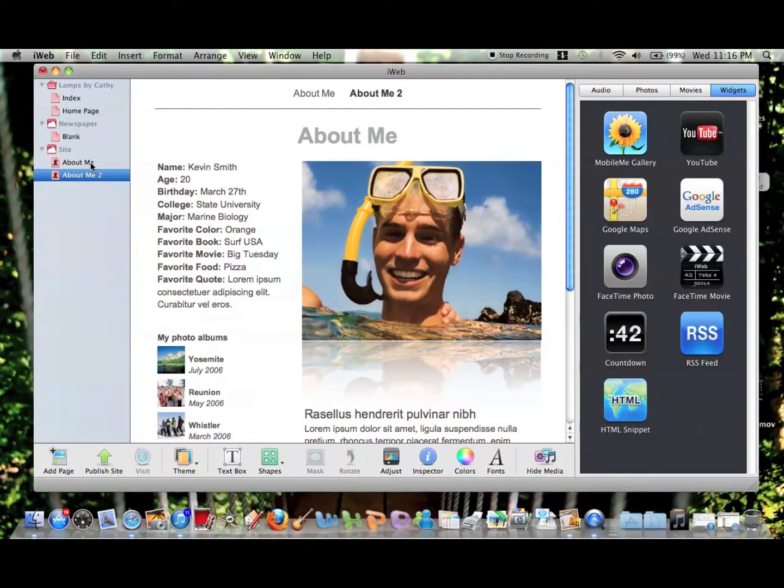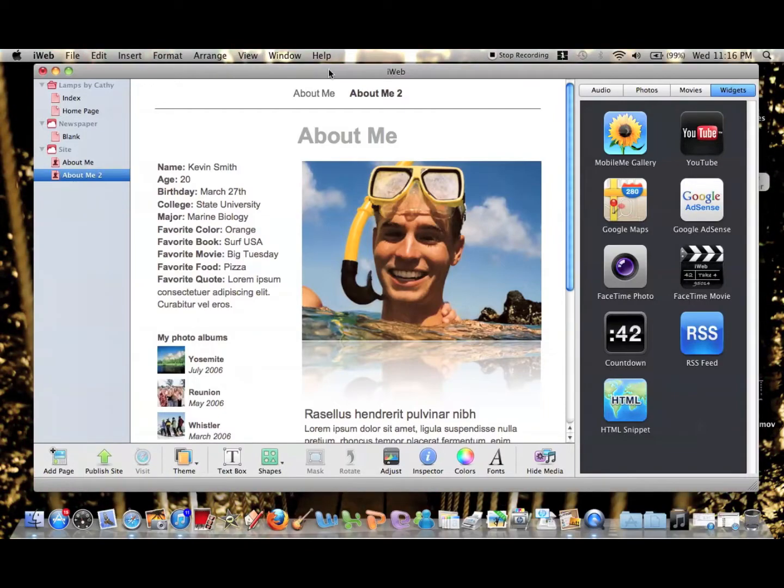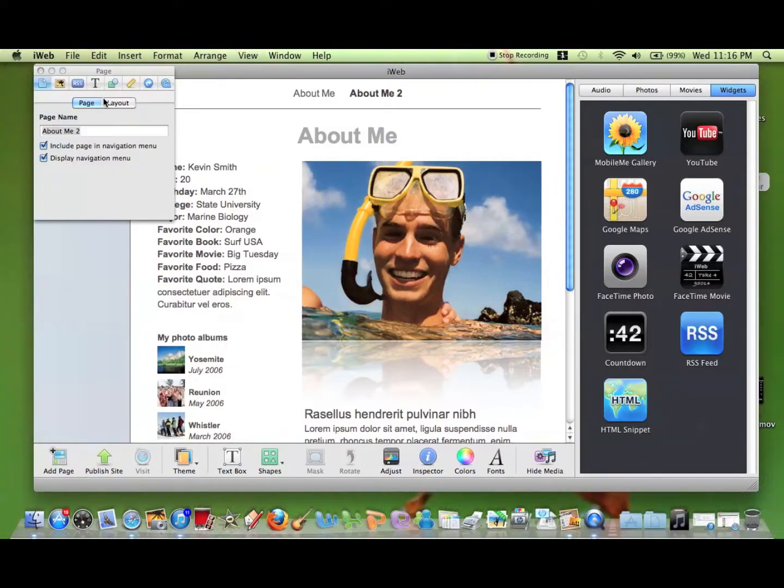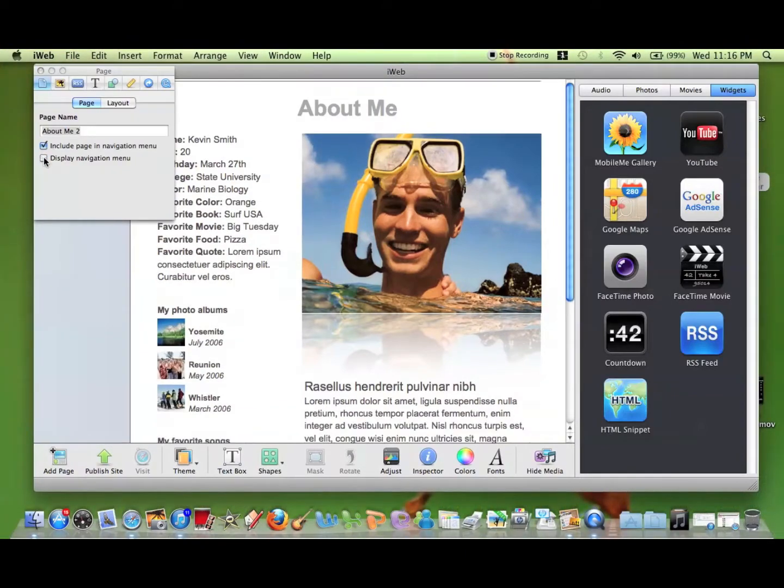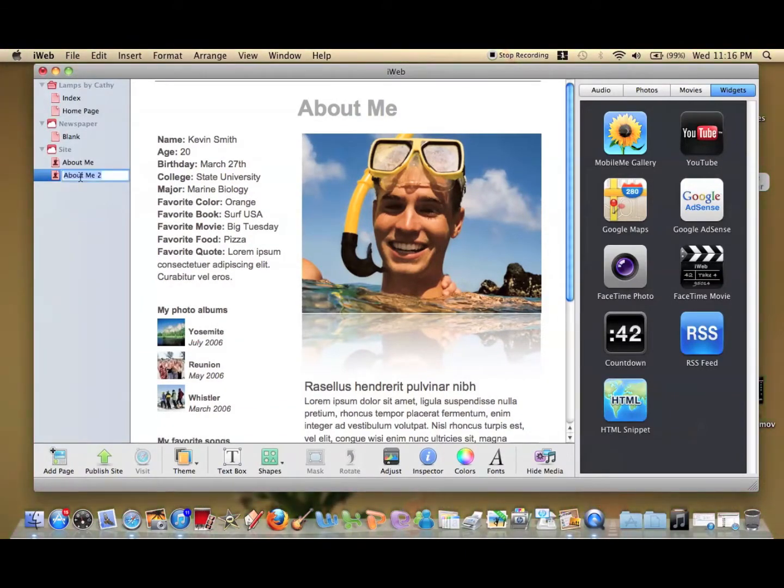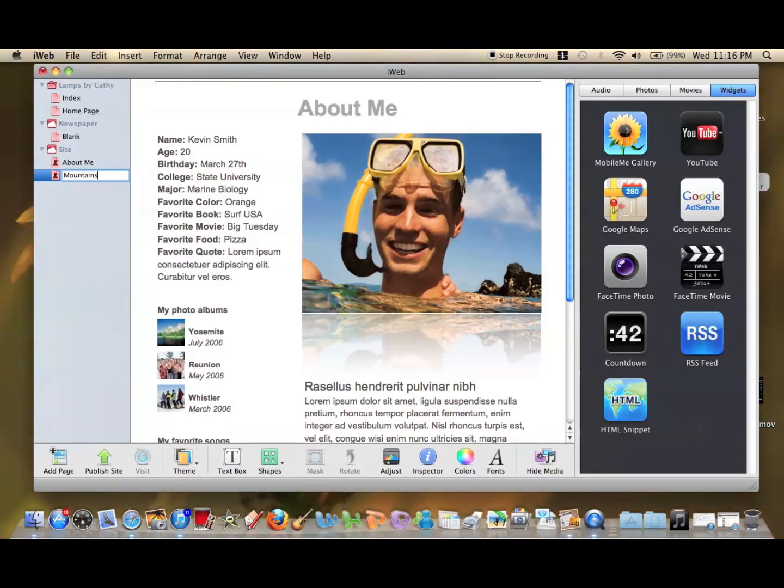So there's our second page, and as you can see the default menu is still up here, so we need to change that by going to the Inspector and unchecking the box. We're going to name this one Mountains. Just make a long click and type in Mountains.